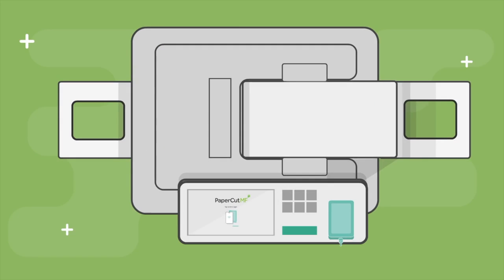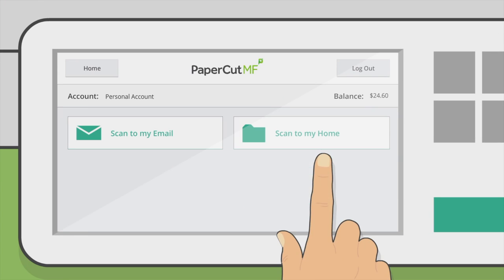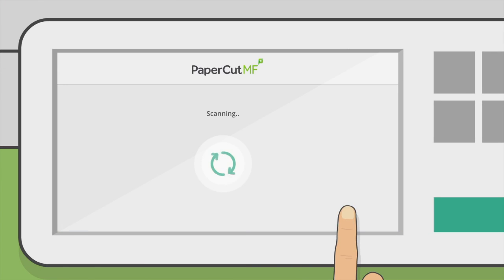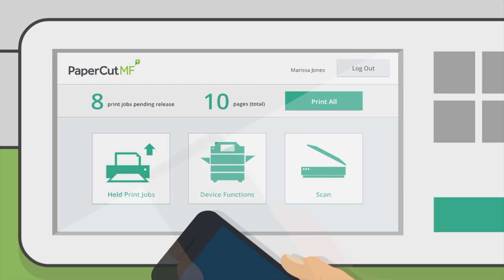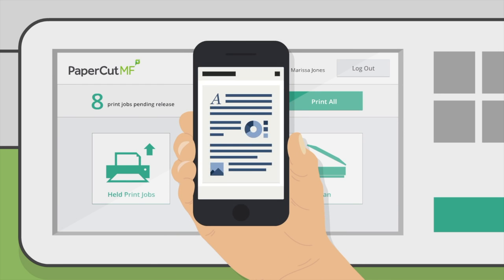PapercutMF's intuitive scanning interface gives users a consistent, streamlined experience when scanning to secure network locations or to their own email addresses.